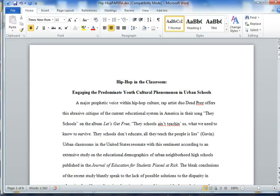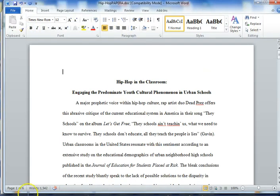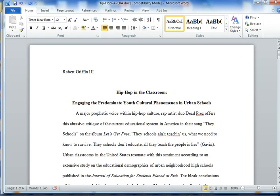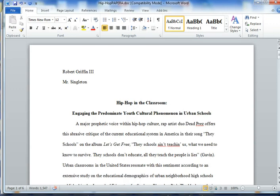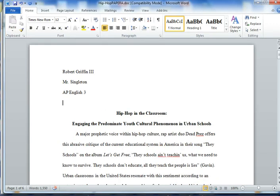You should also have a heading. The heading should look something like this. We don't want the heading aligned center, so we'll pop it back to the left. We don't want it bold, so we'll take the bold off. The heading should include your first and last name, your full name, then your professor or instructor's name. I'm just your English 3 AP teacher, so you can just put Mr. Singleton. Then the name of the course — the abbreviated name — AP English 3. And then last but not least, the date.